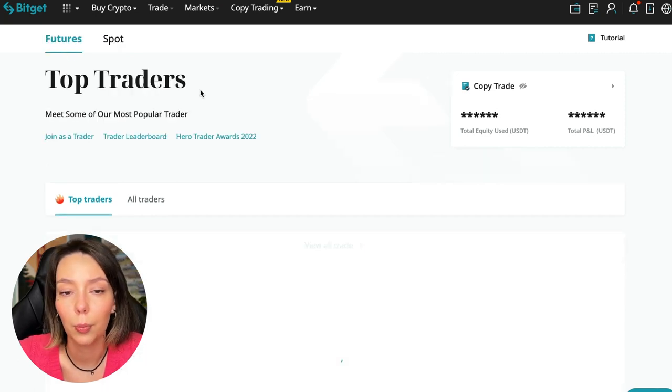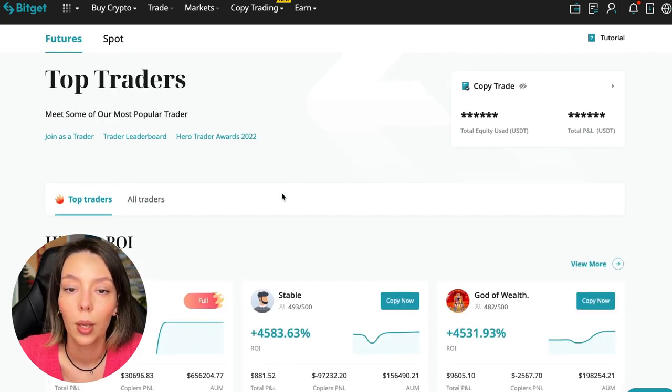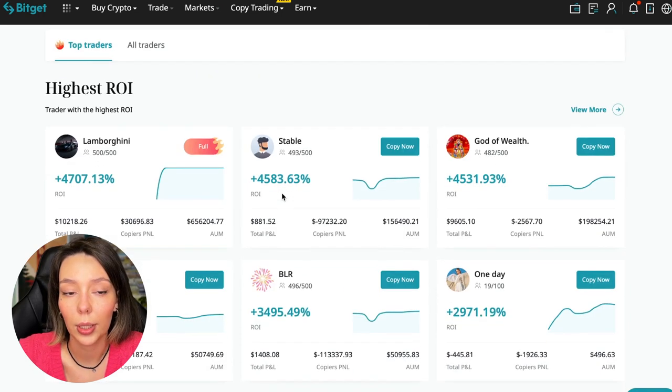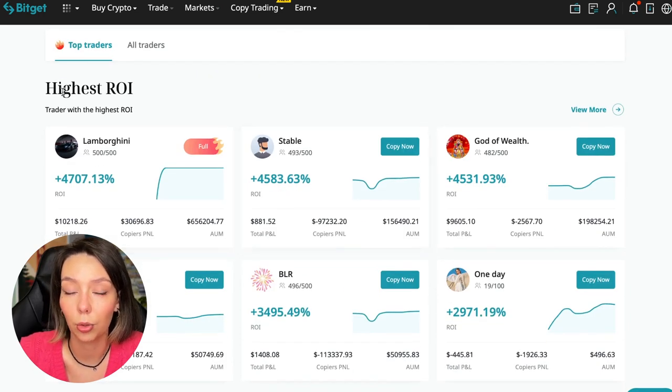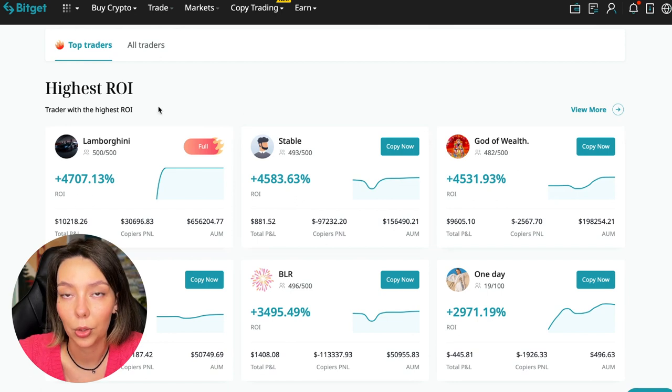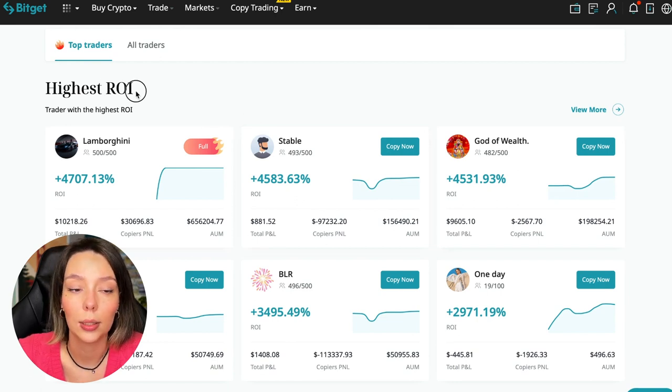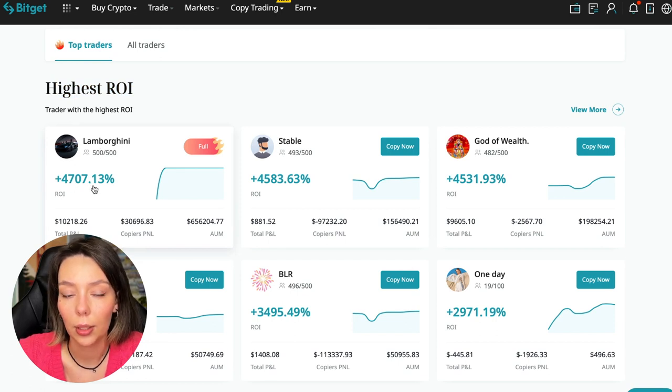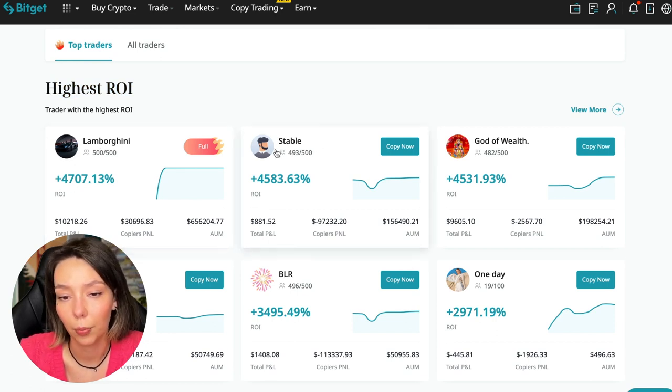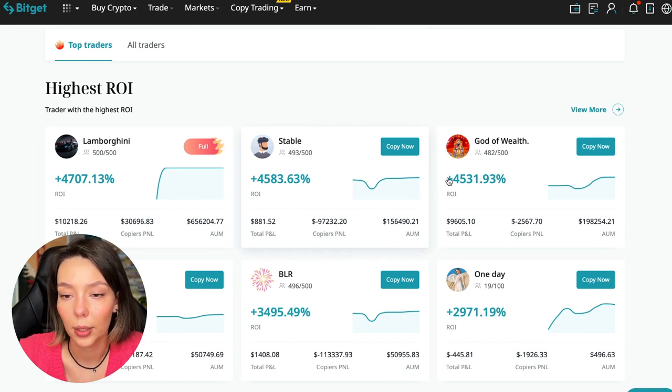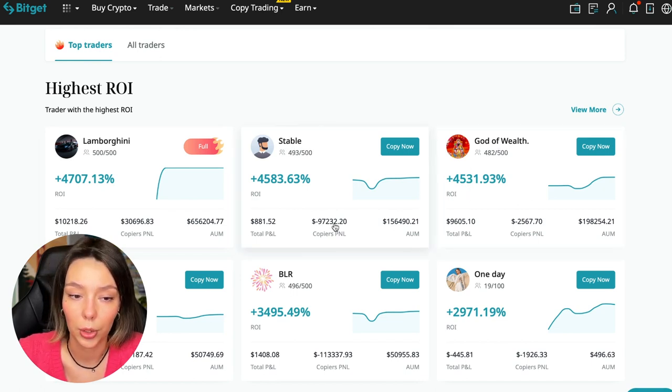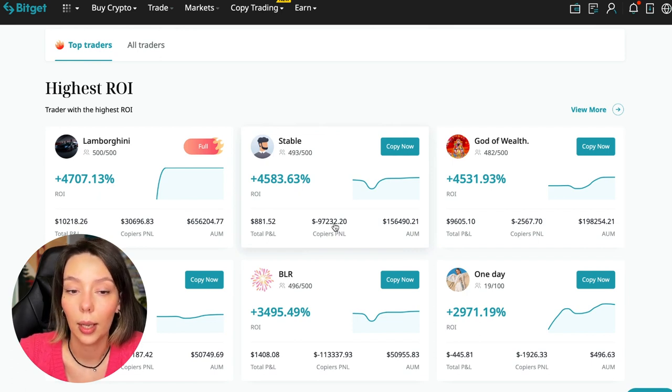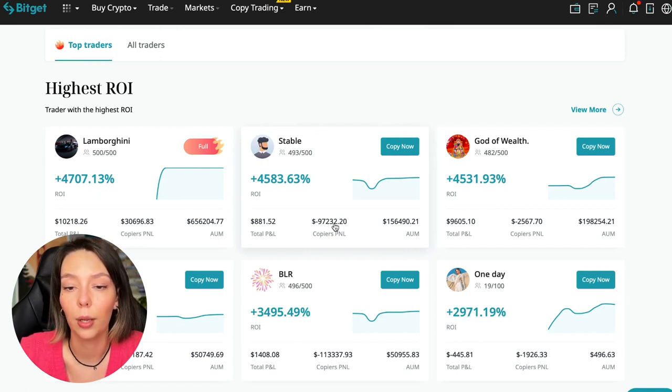Here we see just below the traders with the highest ROI over a given period of time. This trader has 4,707%, Lamborghini the stable trader has 4,583%, and God of Wealth has 4,531%. You can see they're given incredible amounts of ROI for a certain period of time.